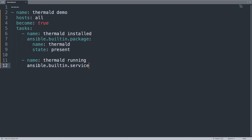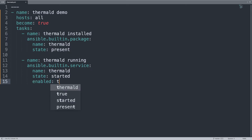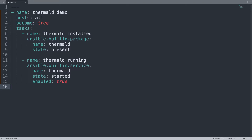This module is going to start the thermal-d service, so the name of the service is thermal-d and state must be started, meaning the service must be running. We also set enabled to true to enable this service on boot.